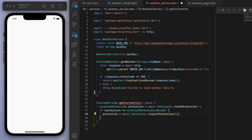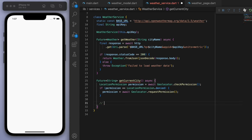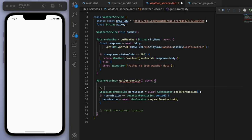And then so once we got the permission from the user, let's fetch the current location. And then we're going to convert the location into a city name.